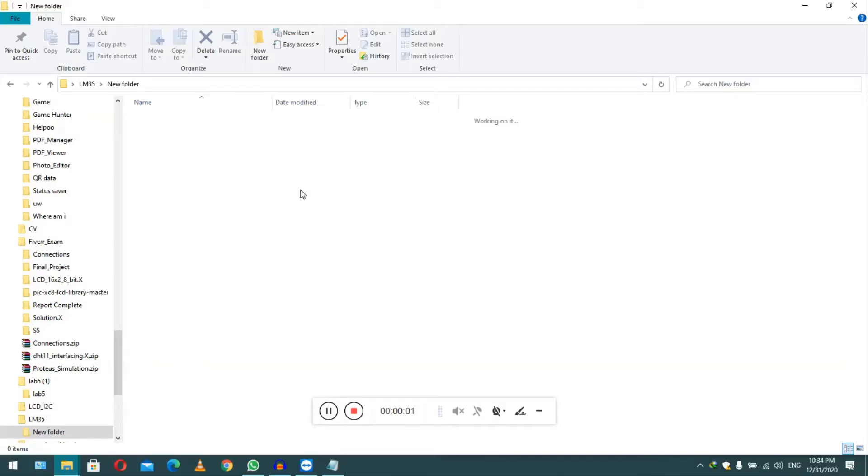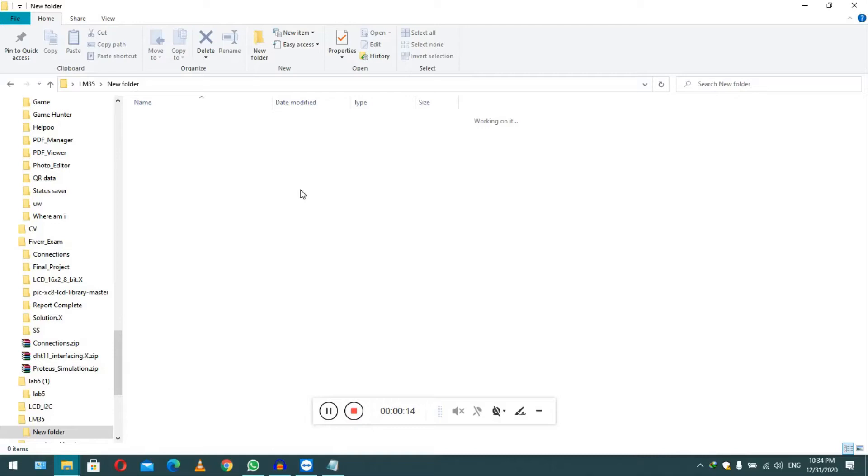Assalamu alaikum, I welcome you all to my new video. In this video I will tell you how to get a fake prank virus on your PC and you can surprise your friends with this virus. Don't worry, it will not harm your computer. This is just a prank, so let's start the video.